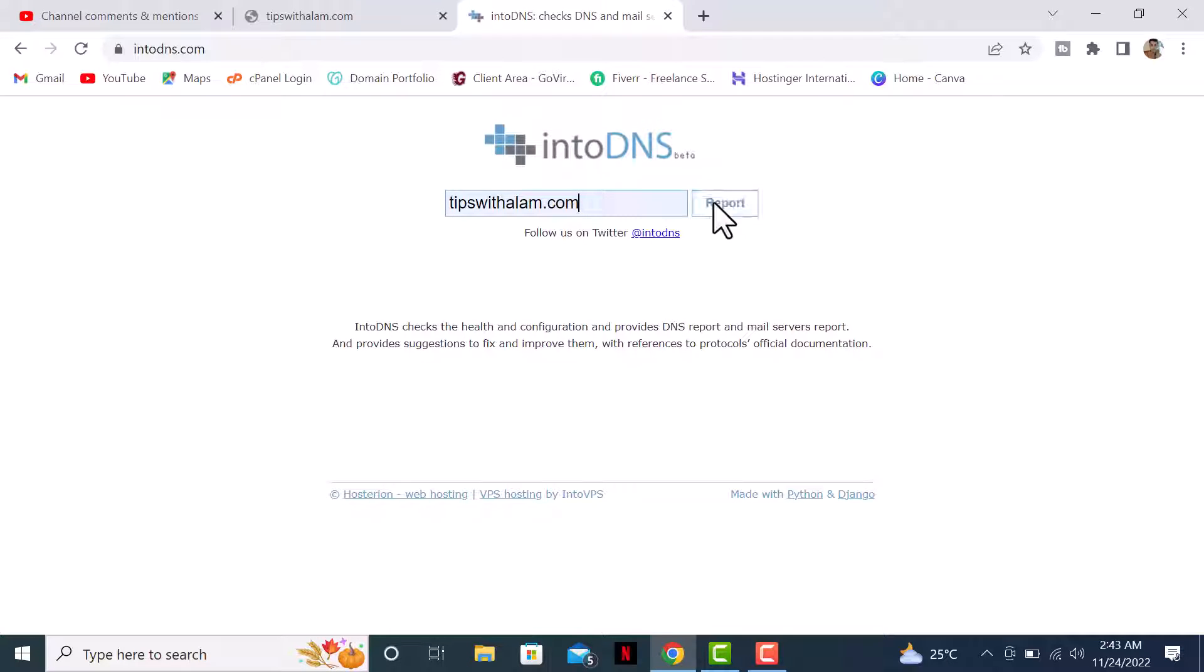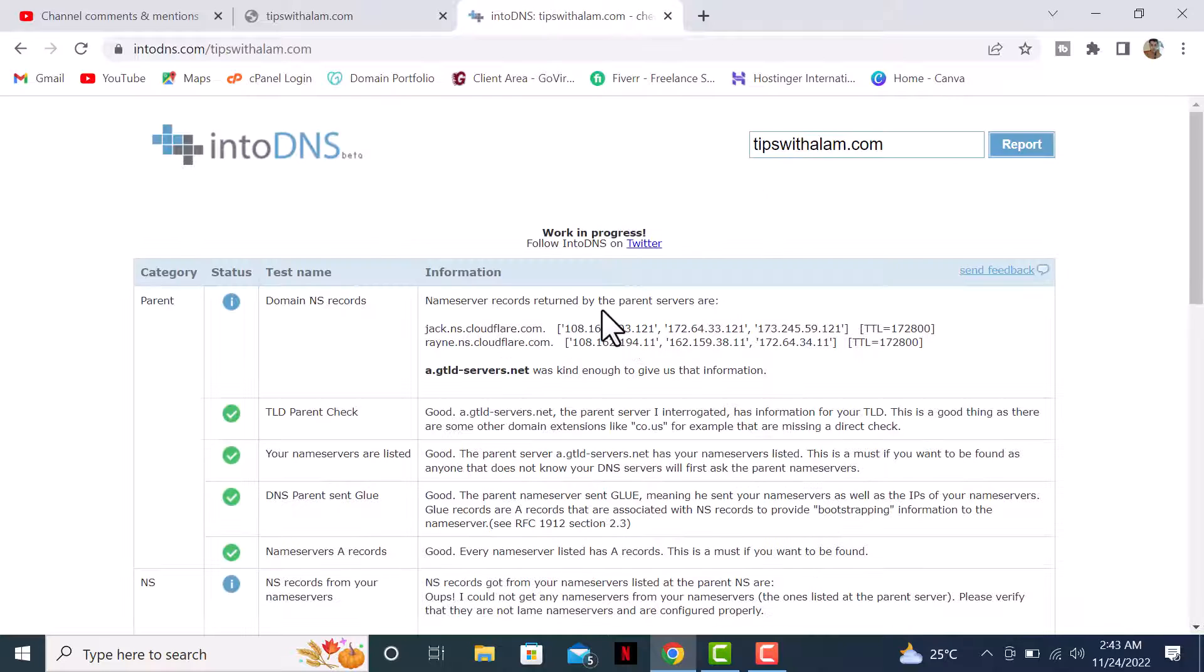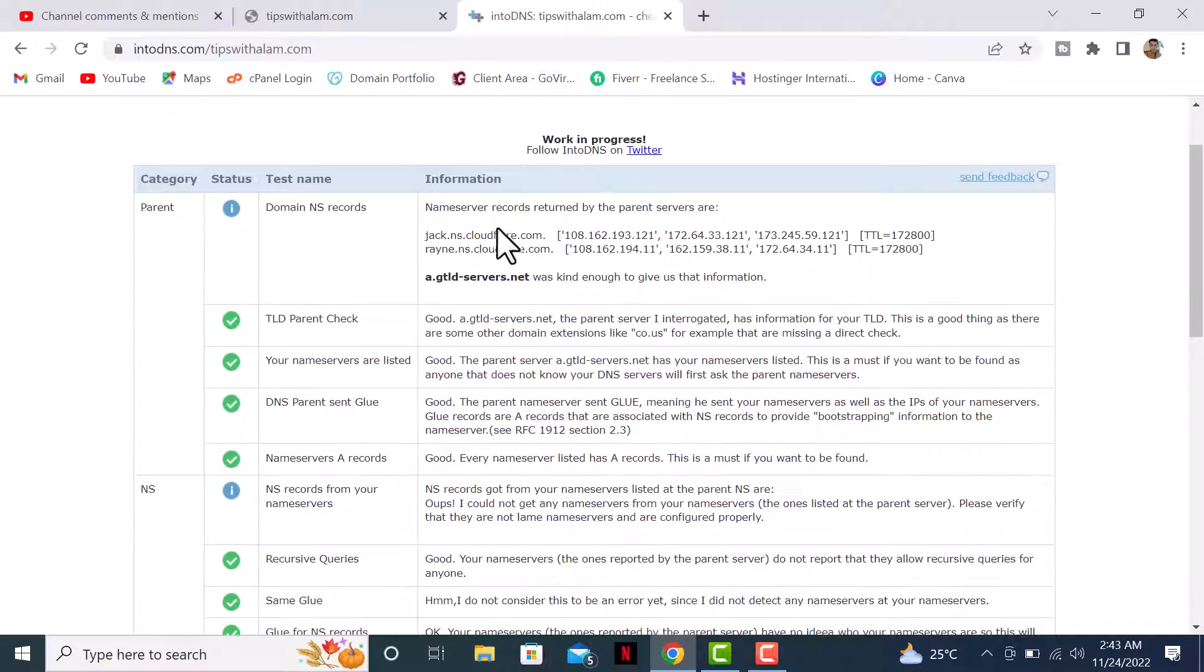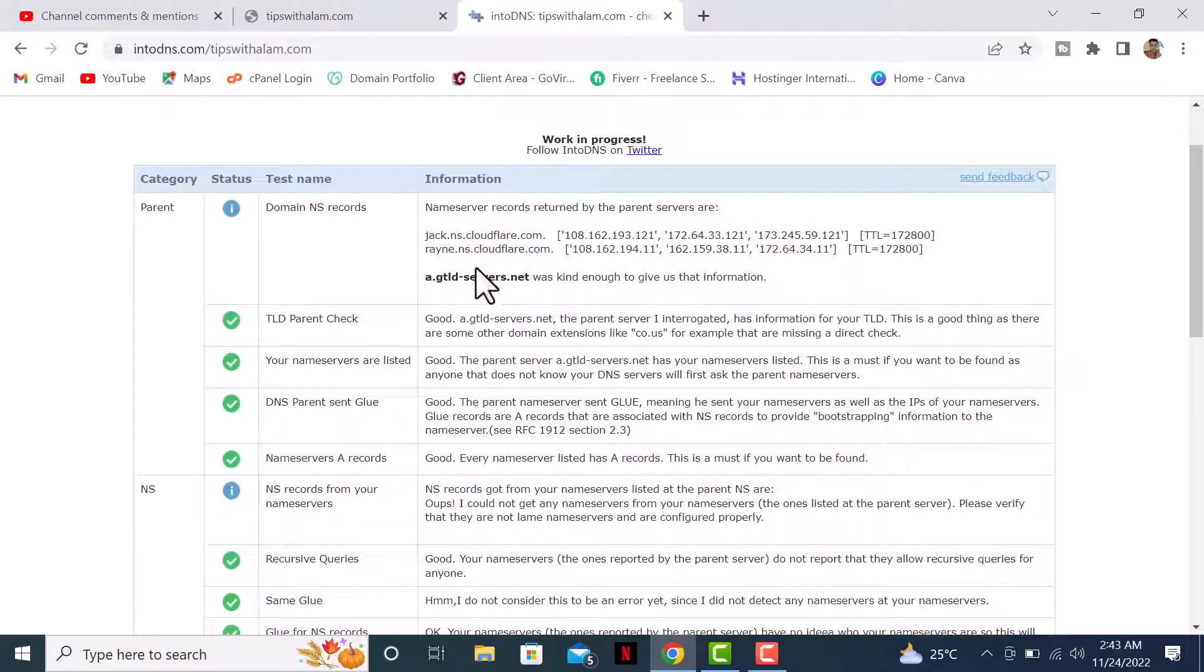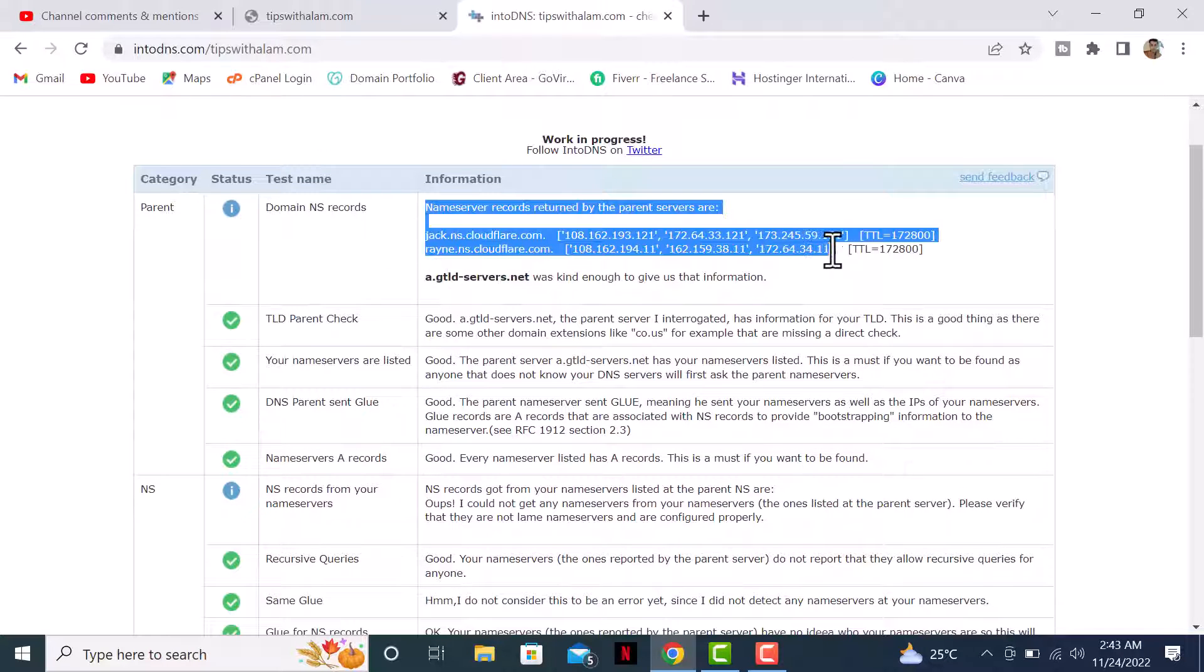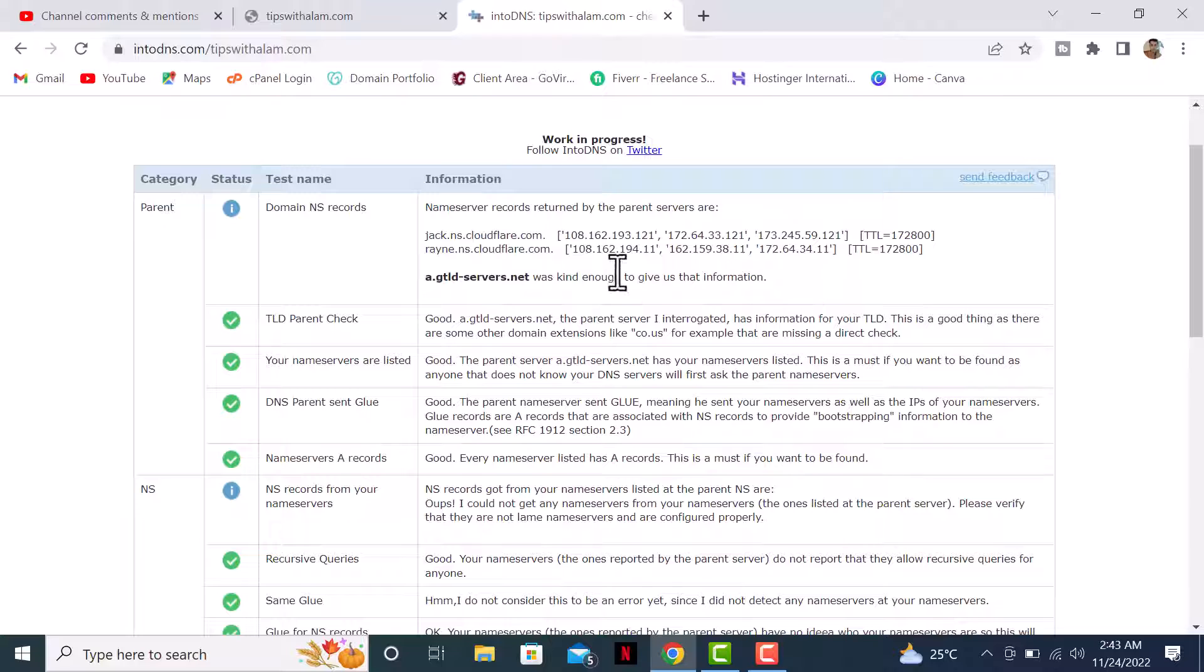There it is - you can see my nameservers are updated as per Cloudflare. By the way, Cloudflare is a DNS provider. What happens is when you connect your website with Cloudflare, you need to change the nameservers to Cloudflare so that Cloudflare can be a liaison between you and the web server.